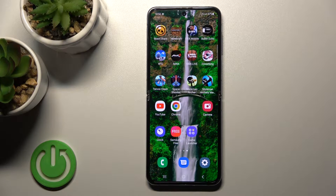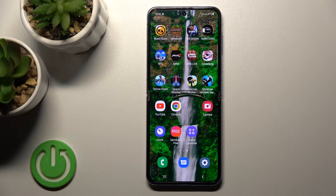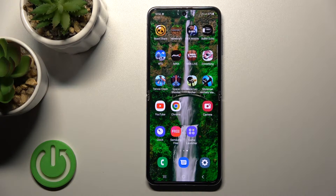Welcome! Today I have in front of me the Samsung Galaxy Z Flip 4, and I'll show you how to change the lock screen wallpaper on this device.